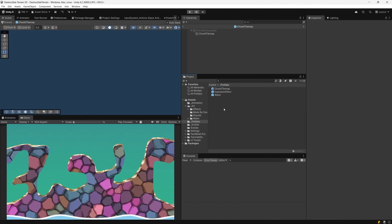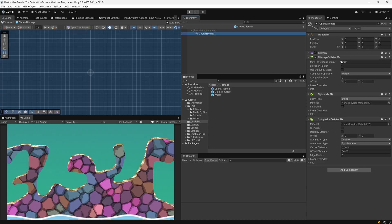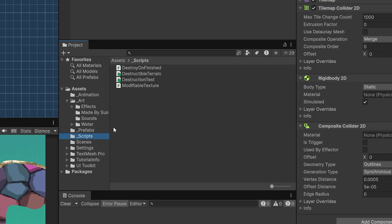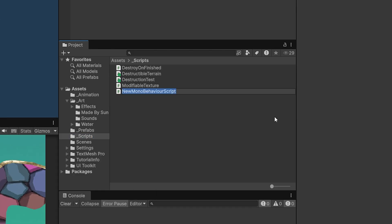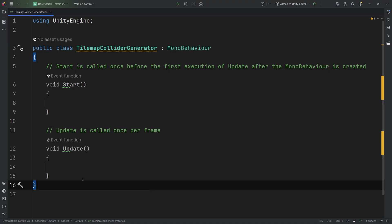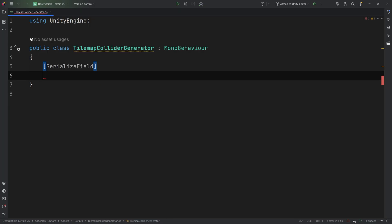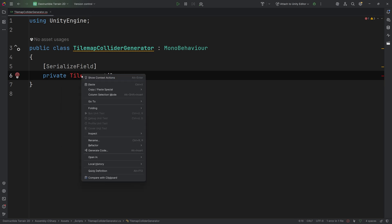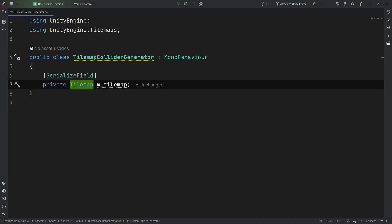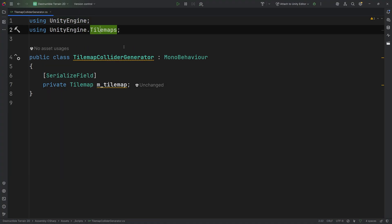Let's start by defining a new script that will use our chunk tilemap prefab to generate a tilemap and the tilemap collider 2D. Let's go to the underscore scripts folder, right click, create a new C# script, and let's call it TilemapColliderGenerator. We can remove the update and start methods and we are going to define a serialized field. We need to right click and import the missing references, so we are going to import UnityEngine.Tilemaps.